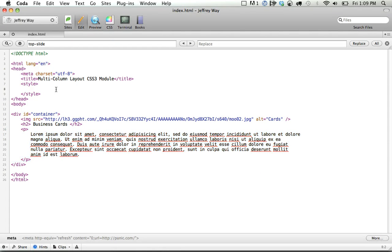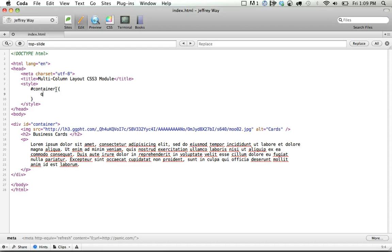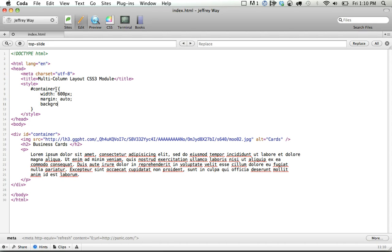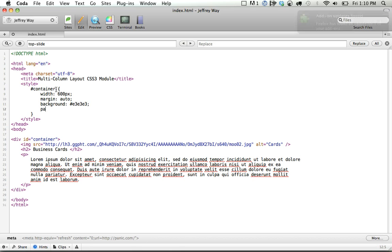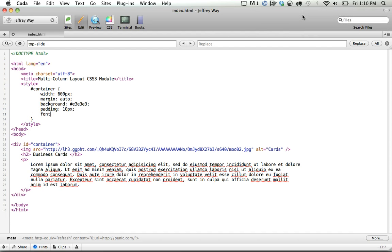Within style tags, I'm going to style our container, and we'll just give it a width of 600 pixels. These are mostly arbitrary. Margins of auto to center it on the page, a background of kind of a light gray color. And let's give it some padding all around of 10 pixels. And lastly, let's just do a quick font, 12 pixels and 1.6 line height, Helvetica, Arial, Sans-serif.